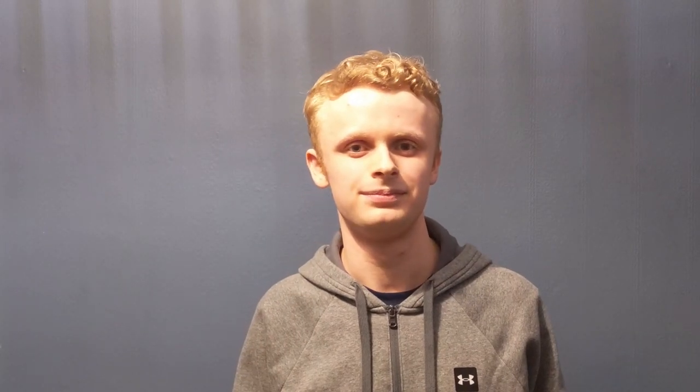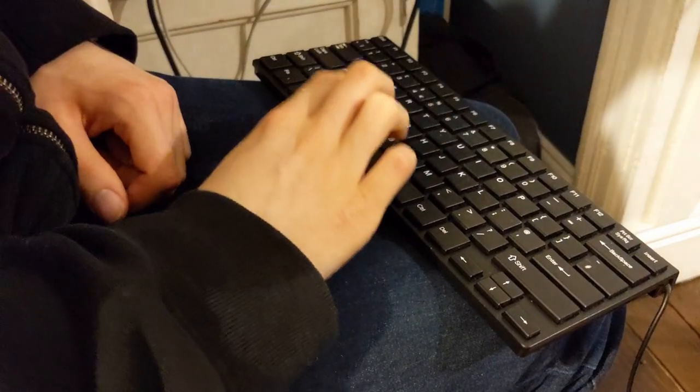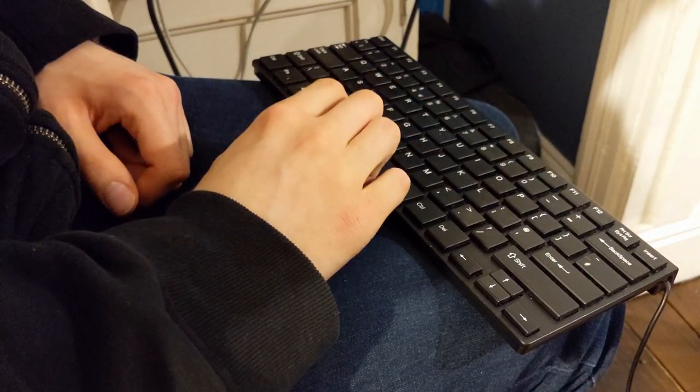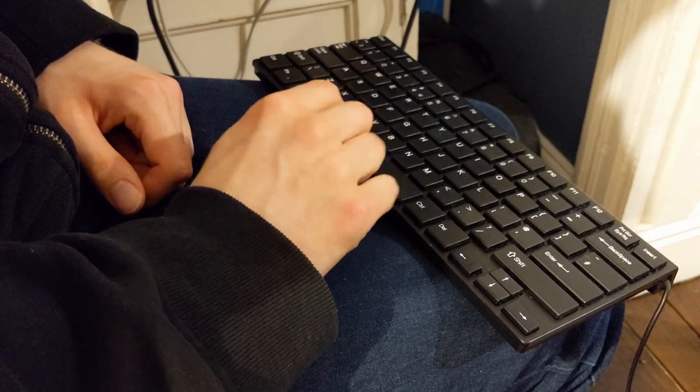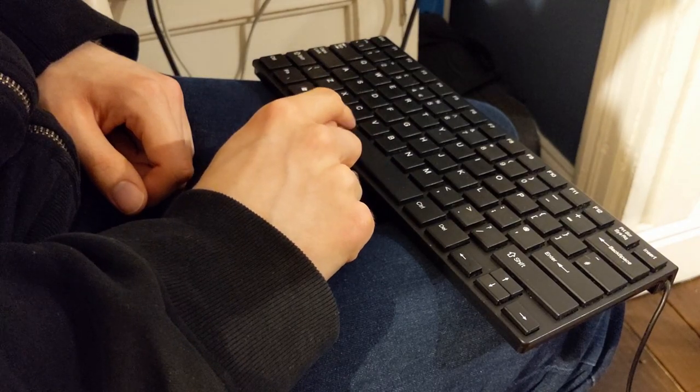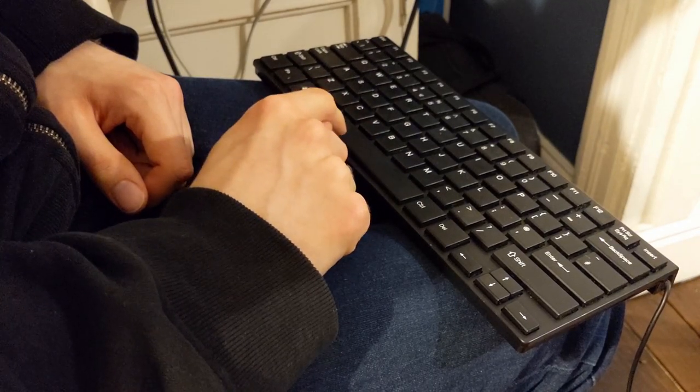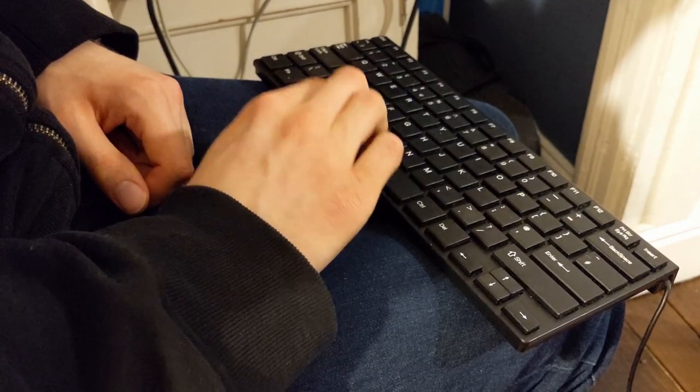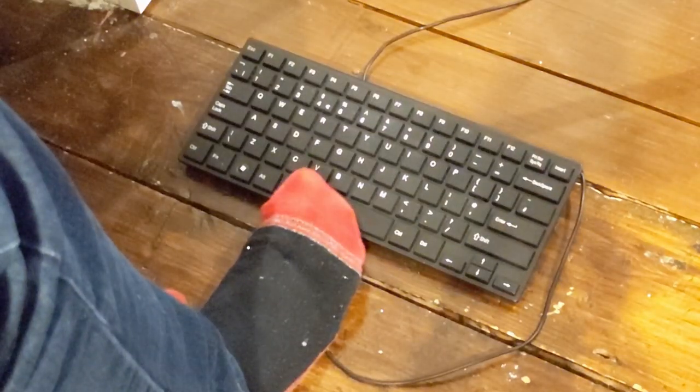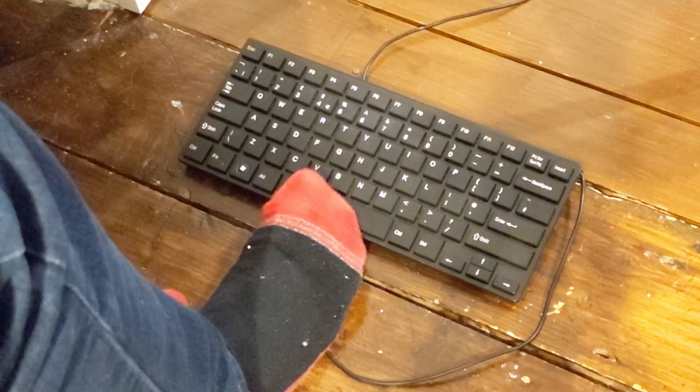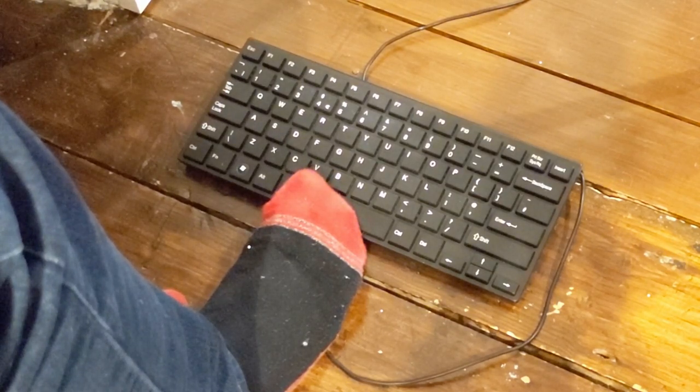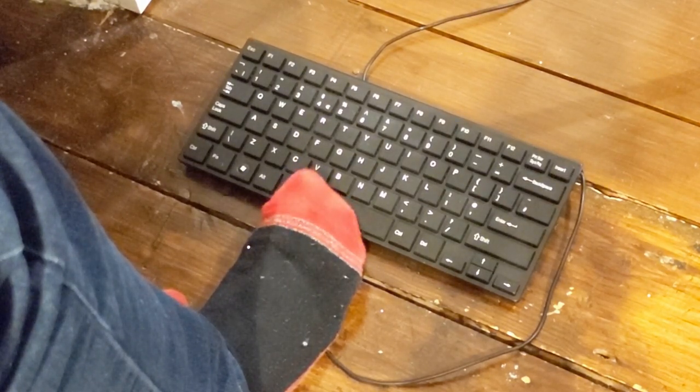So yeah you should definitely check his youtube channel out there's a link in the description. Anyway let's make a start with using switch navigation. Now those buttons that I was talking about with switch navigation are known as switches hence the name. And whilst I don't have a switch on me I'm actually going to be using my keyboard and you can use it to select items using your fingers but you can also use it with any other body part that moves as well.